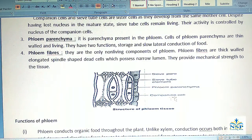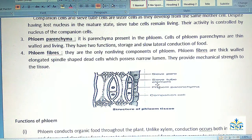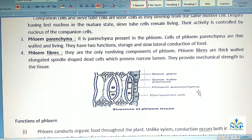This is the structure of phloem tissue, showing sieve pores, sieve tube elements, phloem parenchyma, and companion cells.